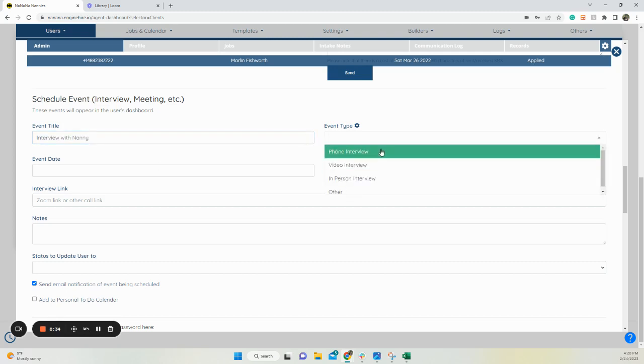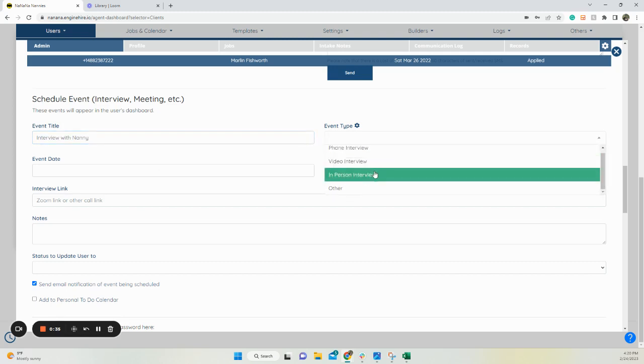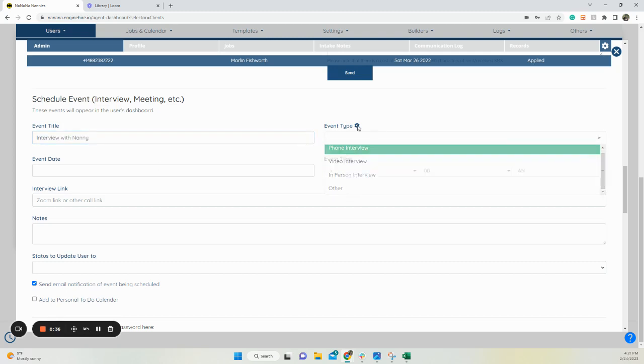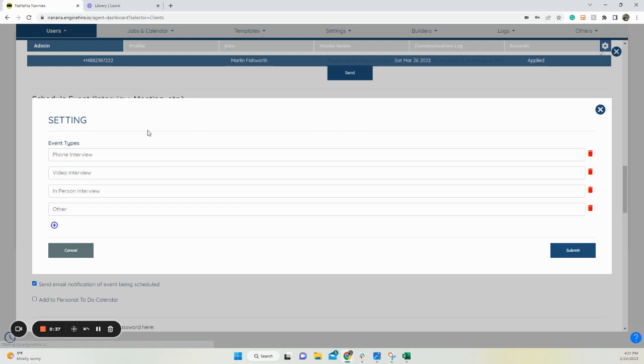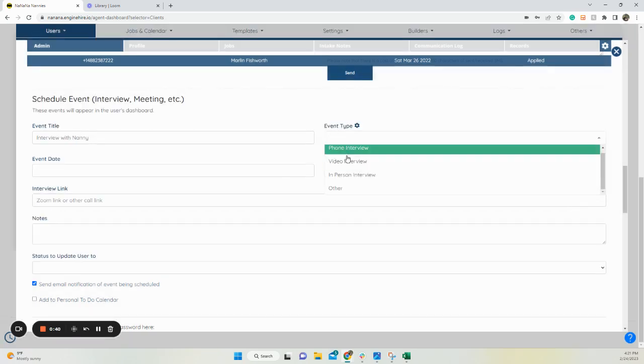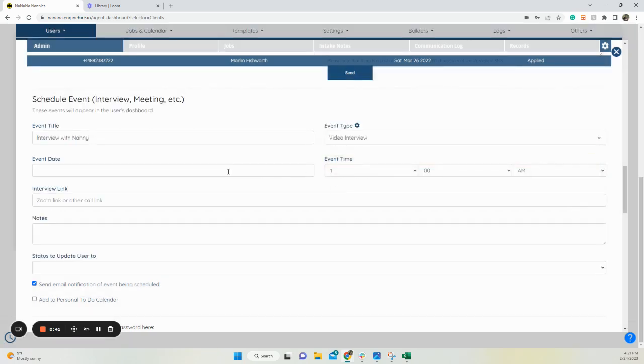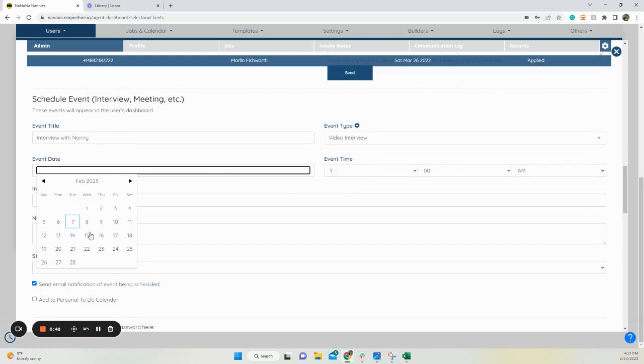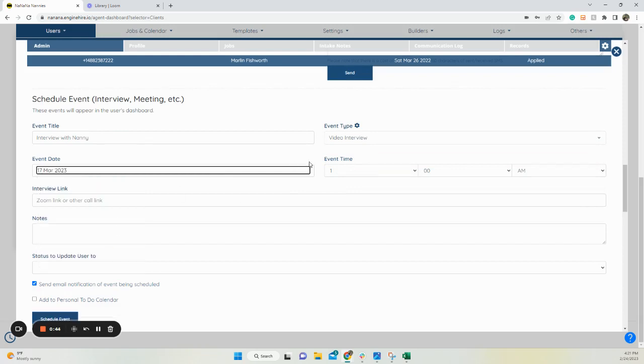the event type - you do have the option to edit these, go ahead and click that gear icon. So let's do a video interview, the date, let's pick a date, the time.